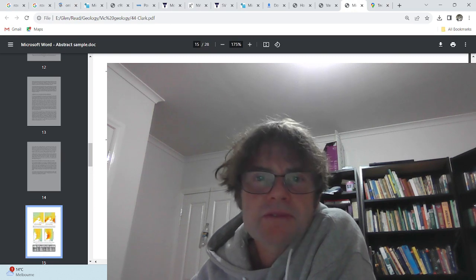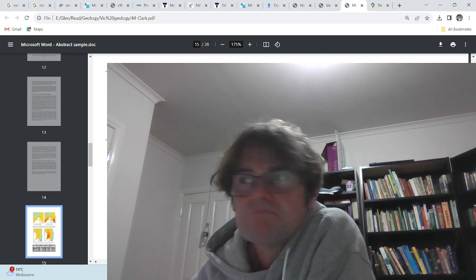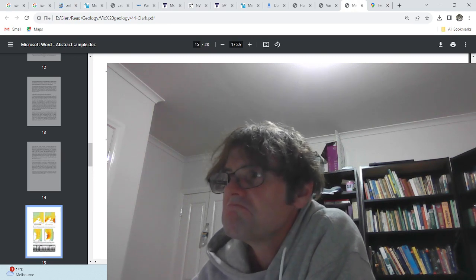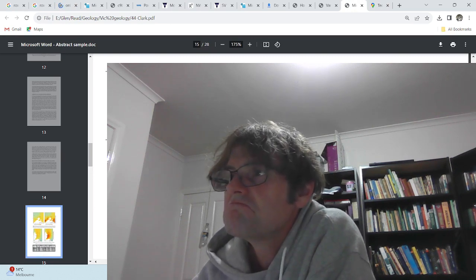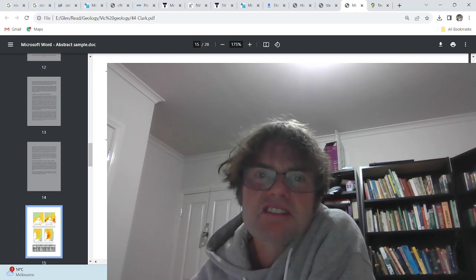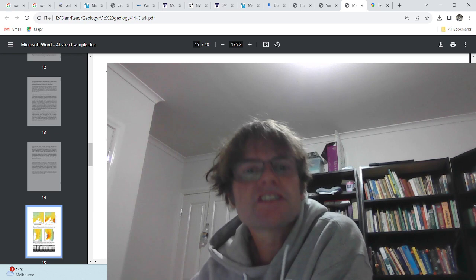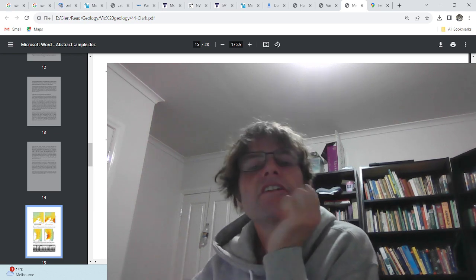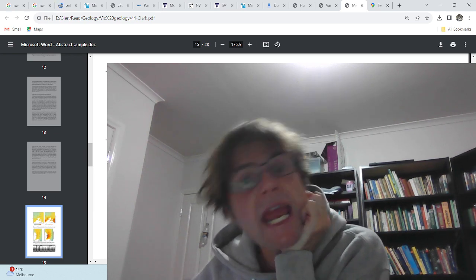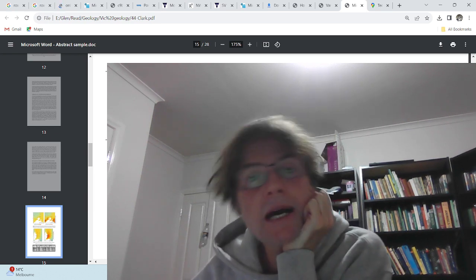Let me know what you think about the Rosalie Fault. Anyway, this is just a test run to see how it goes. Thank you, and goodbye.